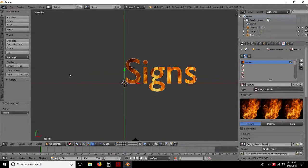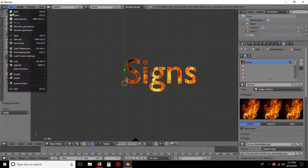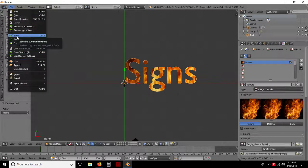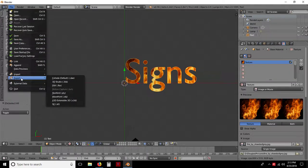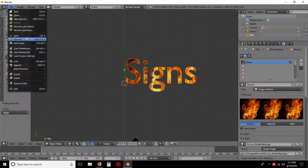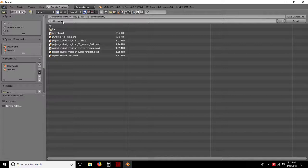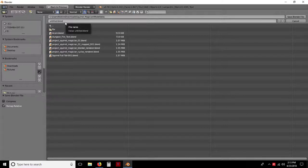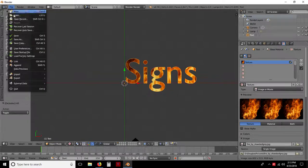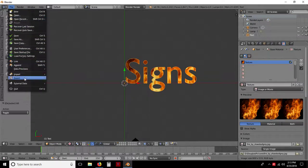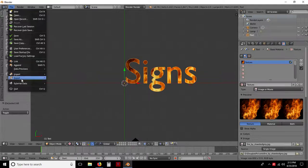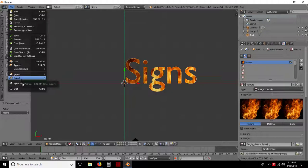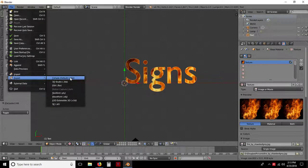So what you want to do is export it. So you come over here, file. You could save it if you wanted to or save as. If you do a save, it's going to save it as a blend file dot B-L-E-N-D. And that can only be opened by using Blender. You cannot export to Second Life using that. You have to come down to export. And we're going to go over to Collada.